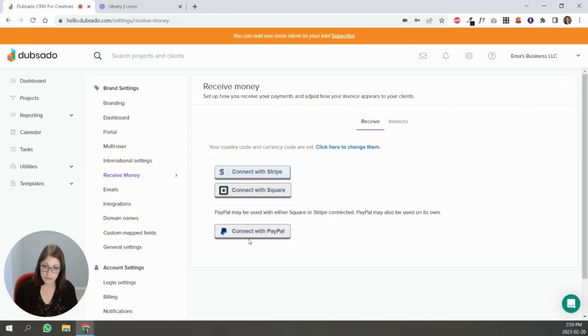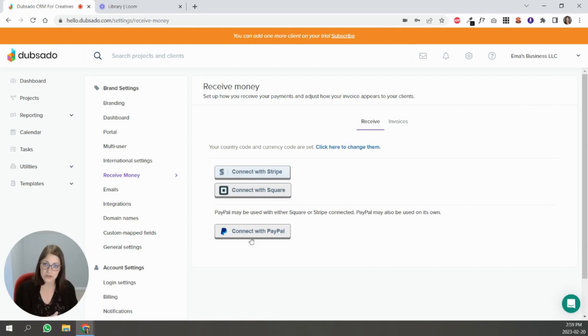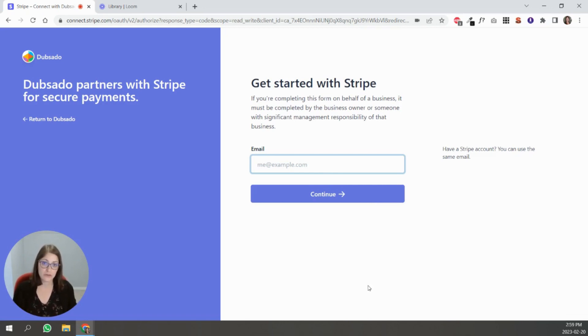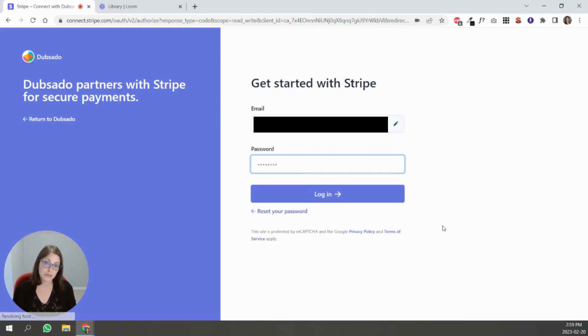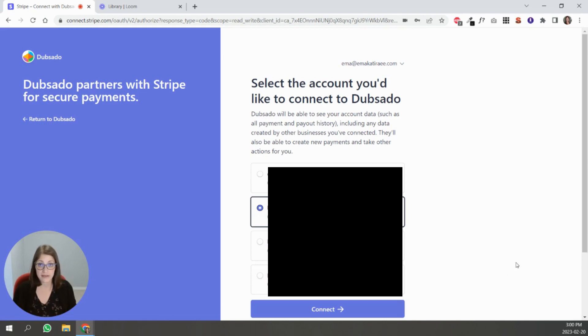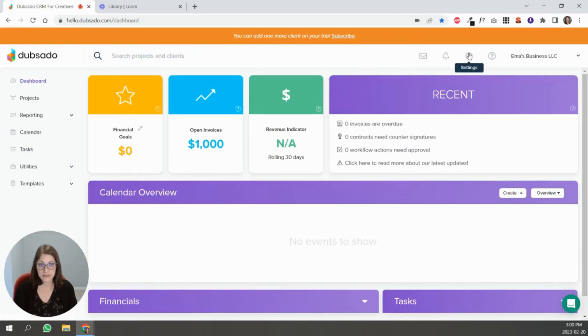Then these options are going to pop up and you're going to connect the ones that you want. I'm just going to go ahead and connect it to Stripe. Here you're going to put the email that you have your Stripe account connected to, put in your password, and log in.